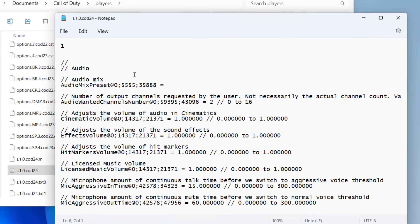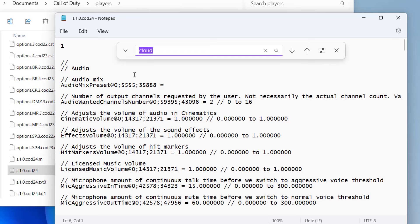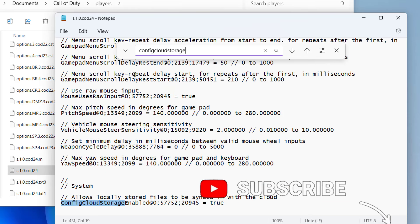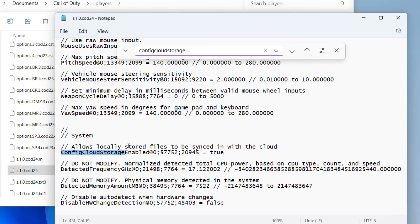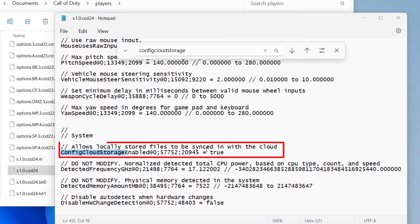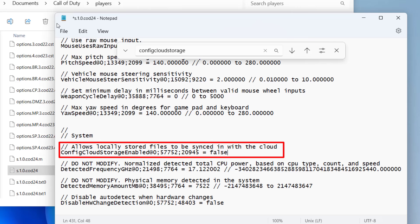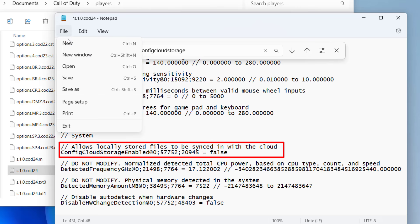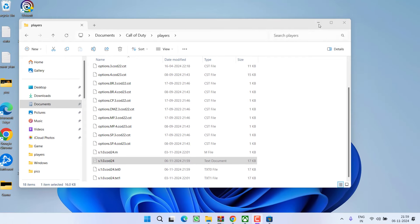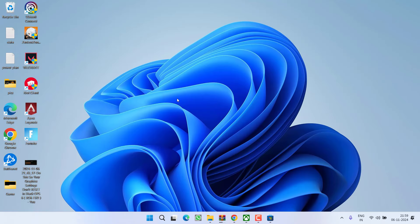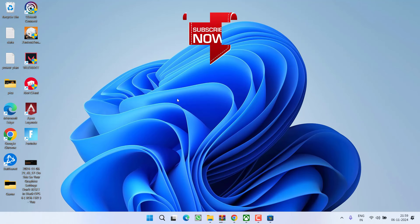Now here press the Control+F key to open the search box and type in config cloud storage and hit the enter key. Here you will find allow locally stored files to be synced in with the cloud. Under it, you will find the option of true. Go ahead, delete the true and type in false. Click on the file menu, choose option save. Now close it. Now simply restart your PC and relaunch the game and this will completely fix out the issue of Black Ops 6 settings not saving on Xbox or Steam or the campaign files are deleted.